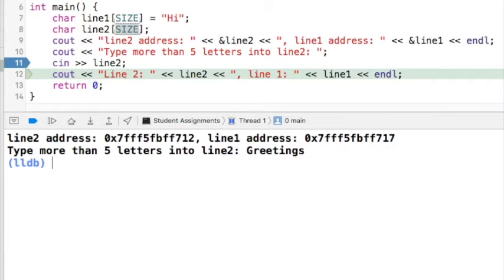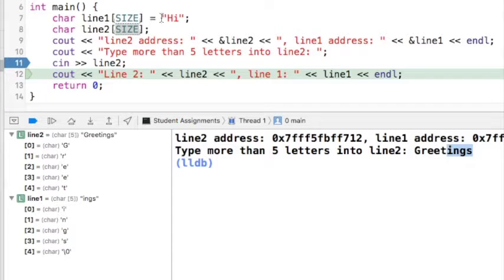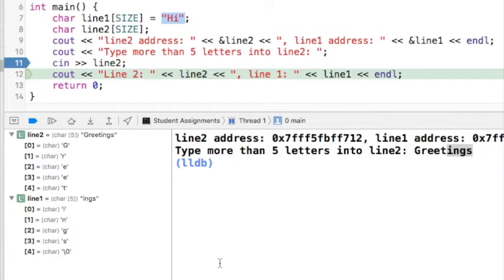When I type return and open up the autos window, I can see that 'GREET' was stored in line2 but there wasn't enough memory for 'INGS'. Since line1 was right next to line2, the characters just filled up the memory for line1 with 'INGS'. So even though line1 was initialized to 'hi', we overflowed our buffer. This can be a security issue if the user is allowed to type characters into unprotected but executable memory, and it can also corrupt the data in our program.